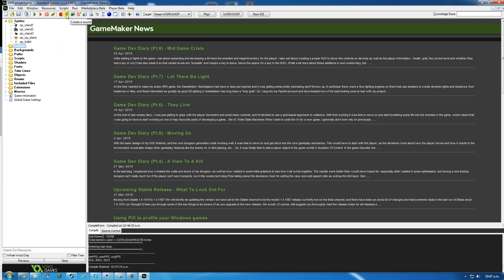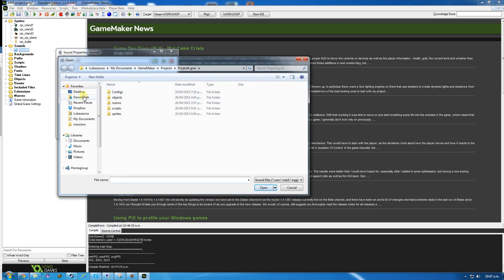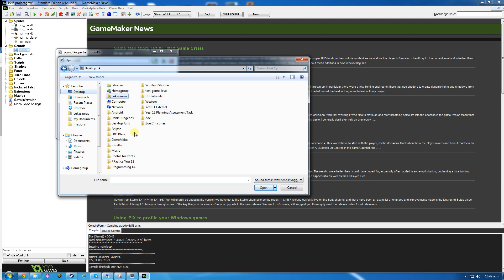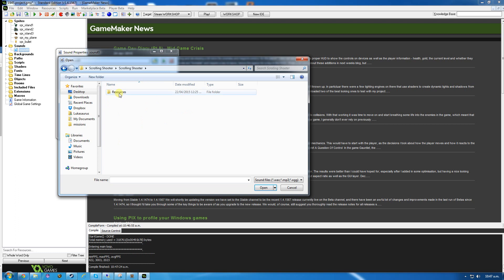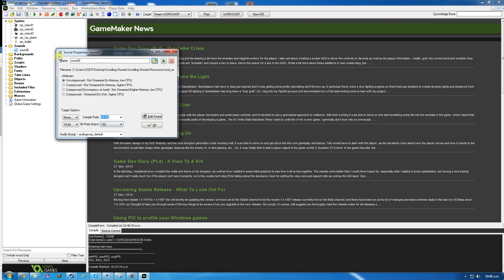Sound effects is this button here - create a sound. We want to open a sound from the resources folder. Scrolling shooter, Resources, sound explosion 1. I don't think you'll get all these settings, so I'm just going to click OK and leave it at the default. Give it a name: sound explosion 1.